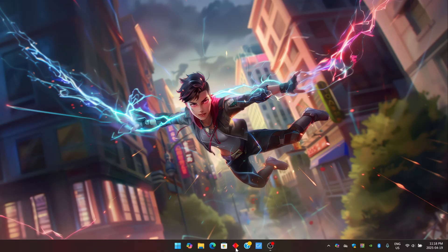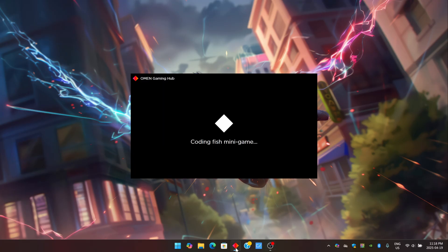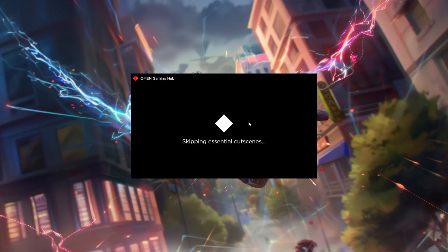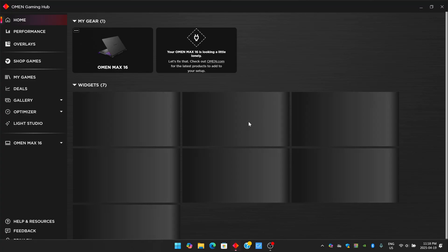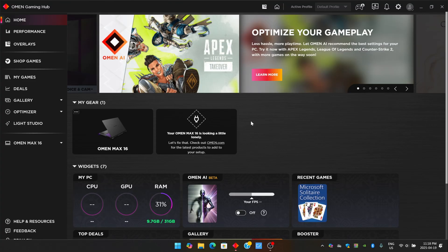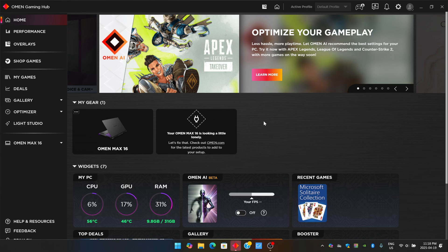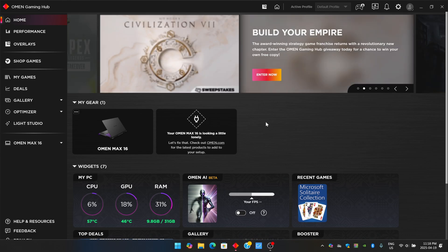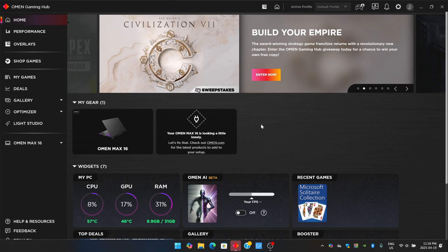So we get this launched by clicking on the HP Omen Gaming Hub button. It takes a moment or two here to launch up. The first time you launch this software, it'll take a little bit longer. So be patient. It does take a lot of time to initialize, but thereafter, subsequent launches are actually pretty easy and straightforward.